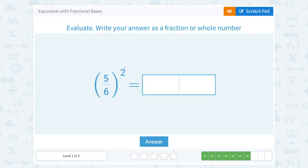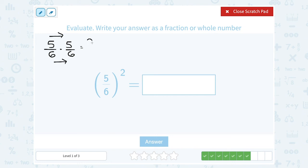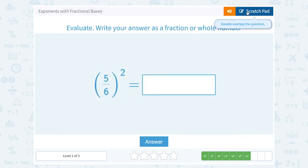5 sixths squared. This tells us to write out 5 over 6 twice and then multiply it together — so 5 over 6 times 5 over 6. Multiplying straight across the numerator: 5 times 5 gives us 25. In the denominator, 6 times 6 gives us 36. So we wind up with 25 over 36.